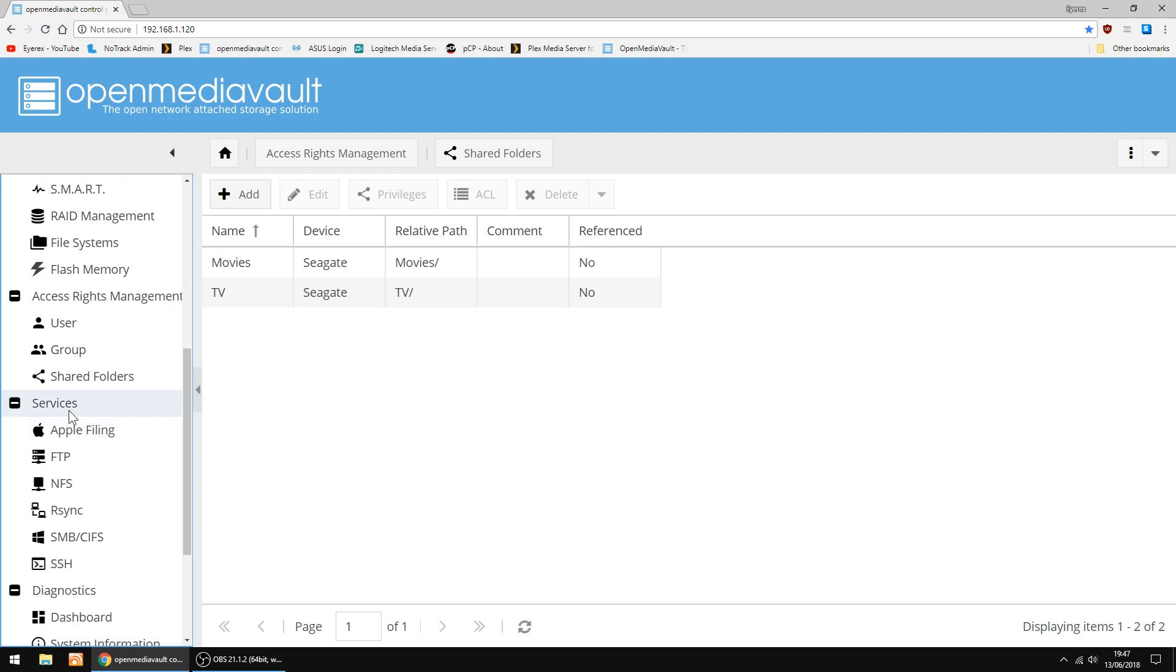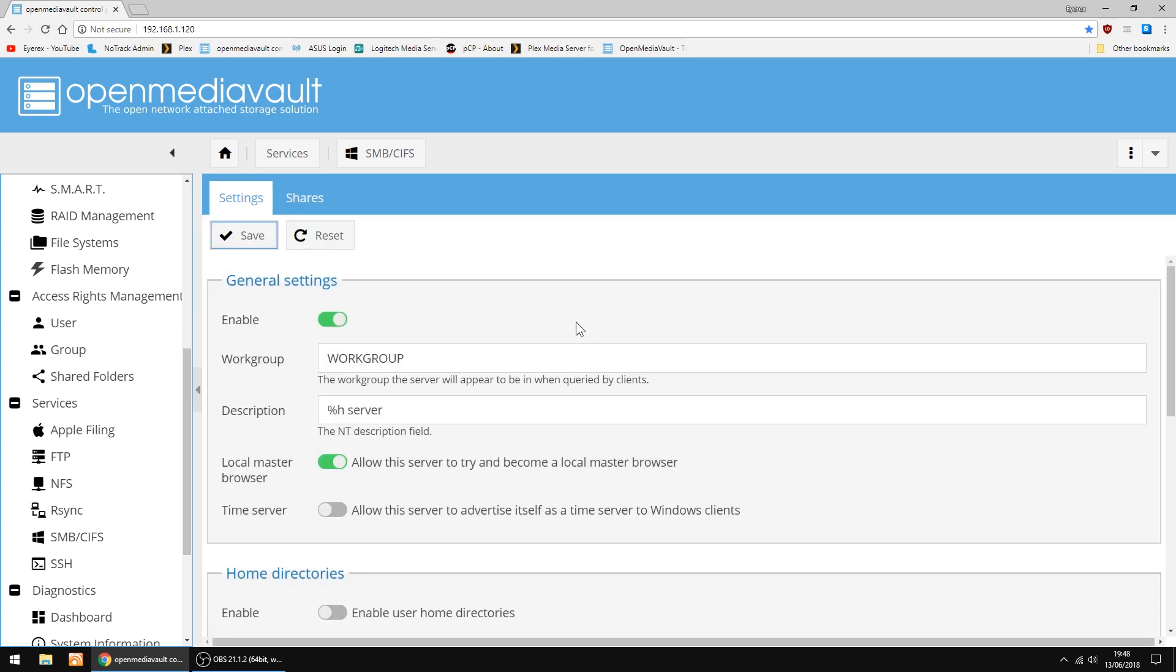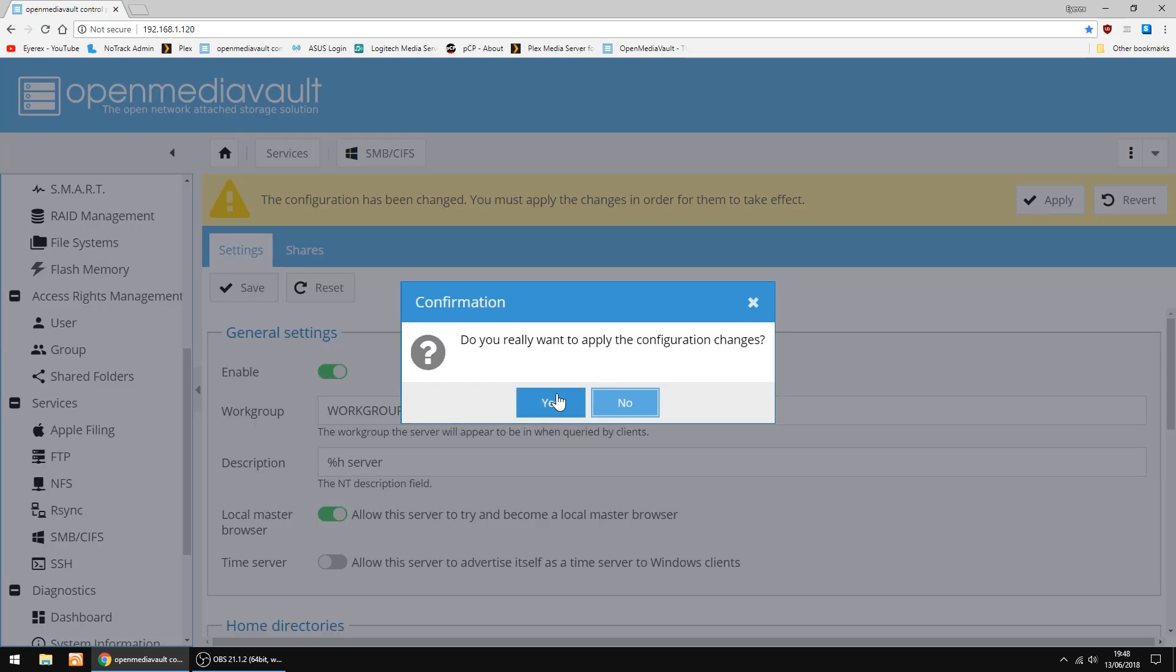Now we're going to go into Services and set up a Samba Server. SMB. So you want to click Enable, then Save, and Apply.